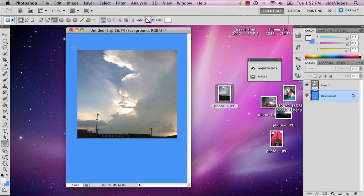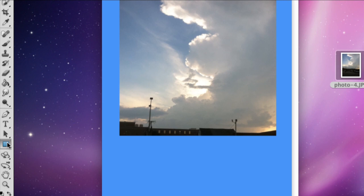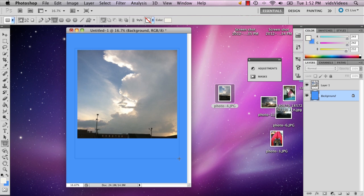And so I'm going to just go ahead and select the rectangle tool and I'm going to draw a large rectangle around my photo like so.